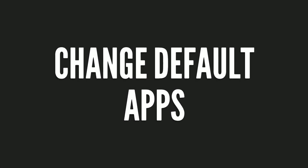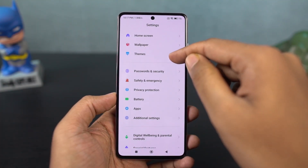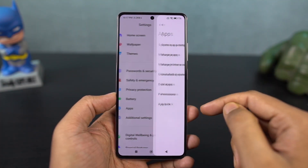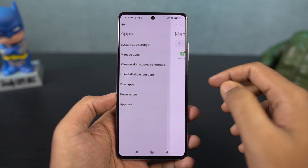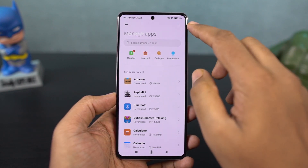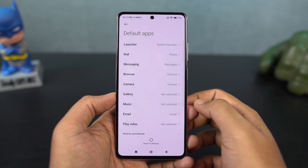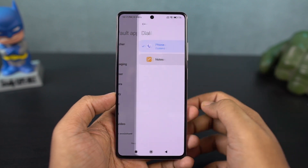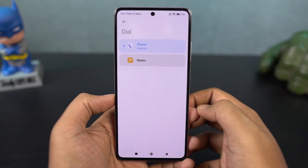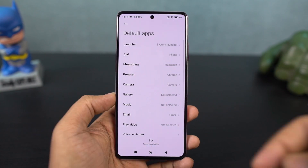Next, I will change the default apps on this phone. I will set the default email app, gallery app, camera application, and video player. Every time I open a video or photo, it will open in this particular app. I will also change the default browser, launcher, and messaging app.